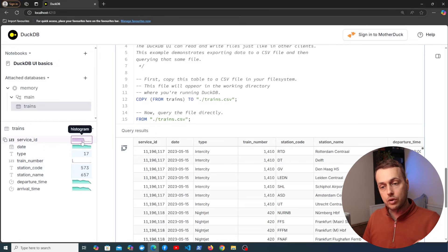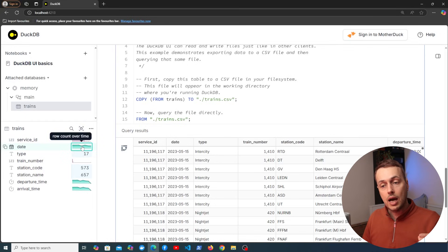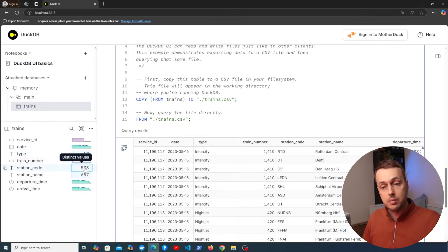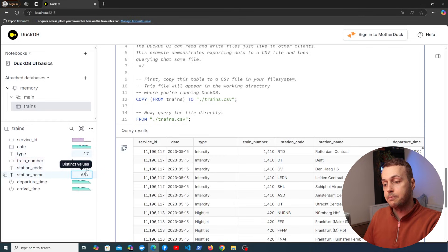So we can see each column name as well as the data type for that column. And if we look at the graph here this is a histogram of the service IDs. We also have the row count over time for the date and we have the number of distinct values when you have these fields such as type, station code and station name.